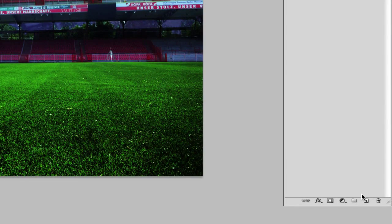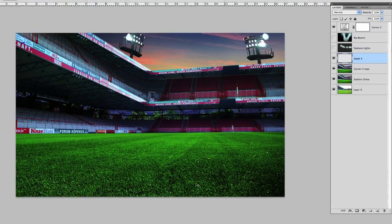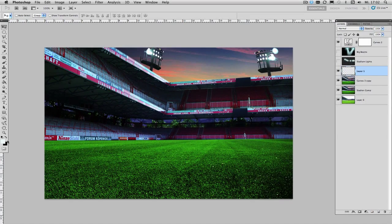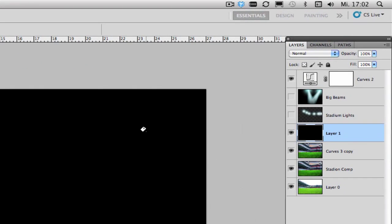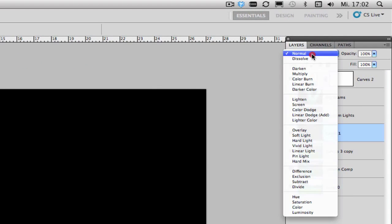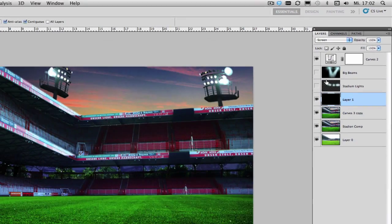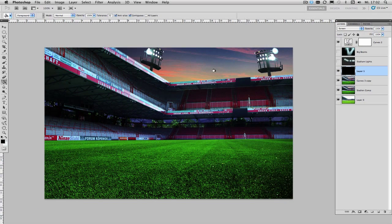So click on the new layer icon down here, fill your layer with a pure black color and set the blend mode from normal to screen, which will turn everything that's pure black into transparent.